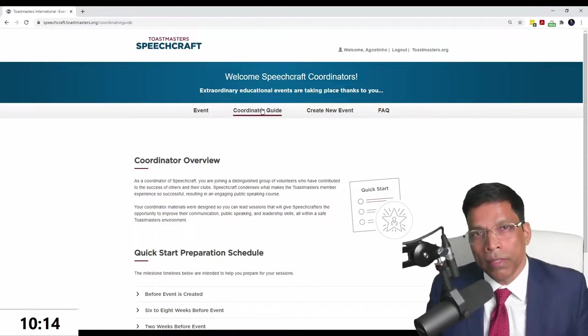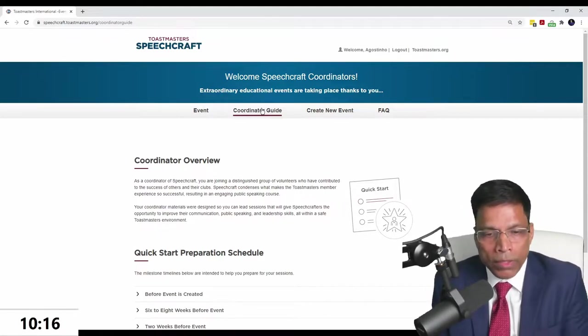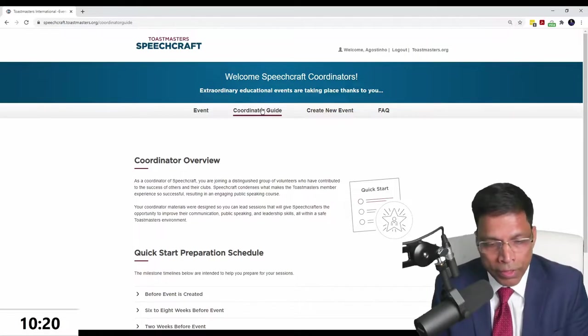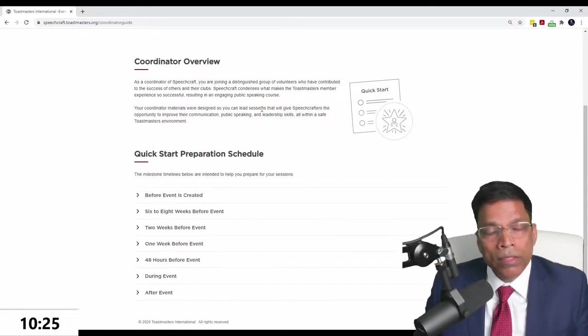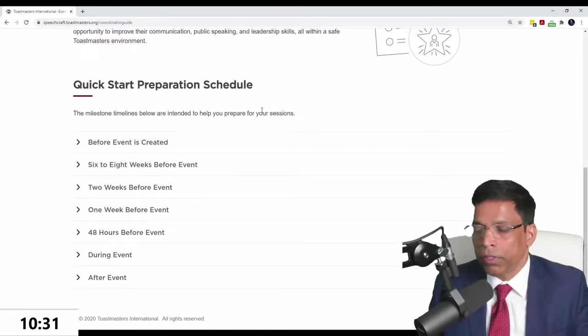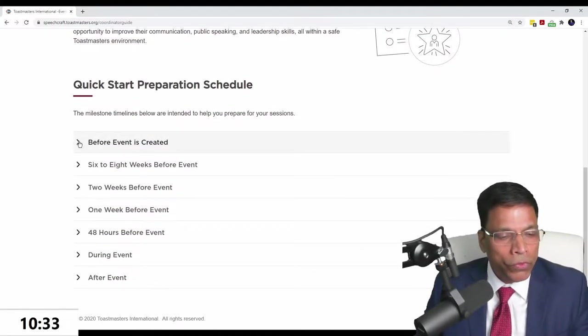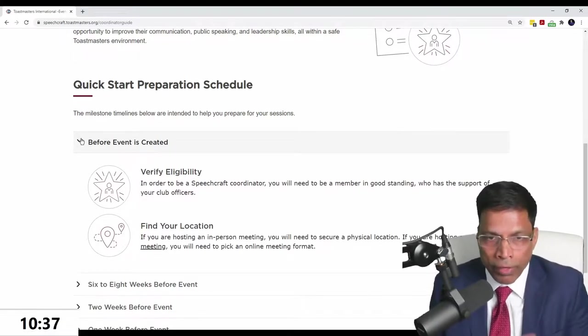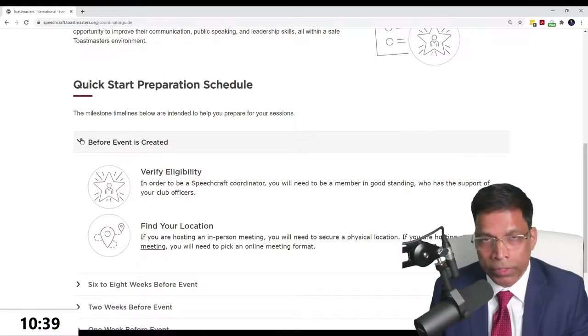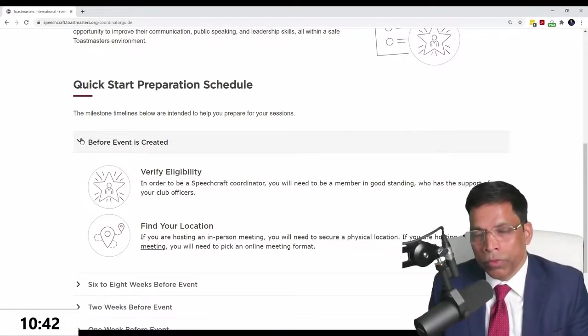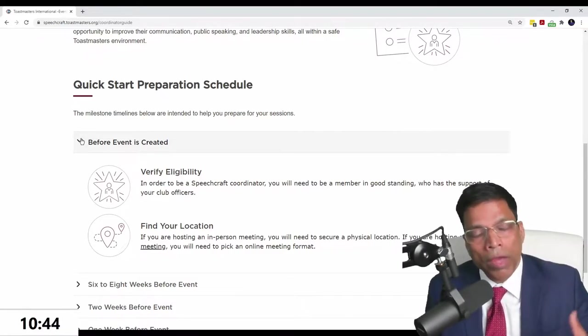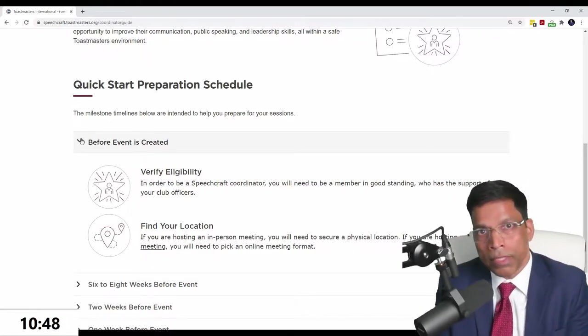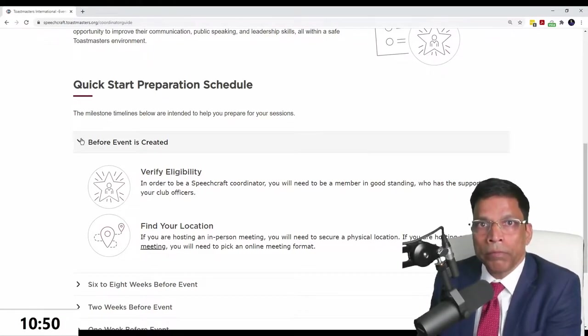You now have a beautiful landing page with all the information about Speechcraft at your fingertips. The first thing as a coordinator you need to do is understand that Speechcraft, at least the new one, is not something you should just start tomorrow. It has a good planning process, a sort of checklist. We're talking about what you need to do even before you start.